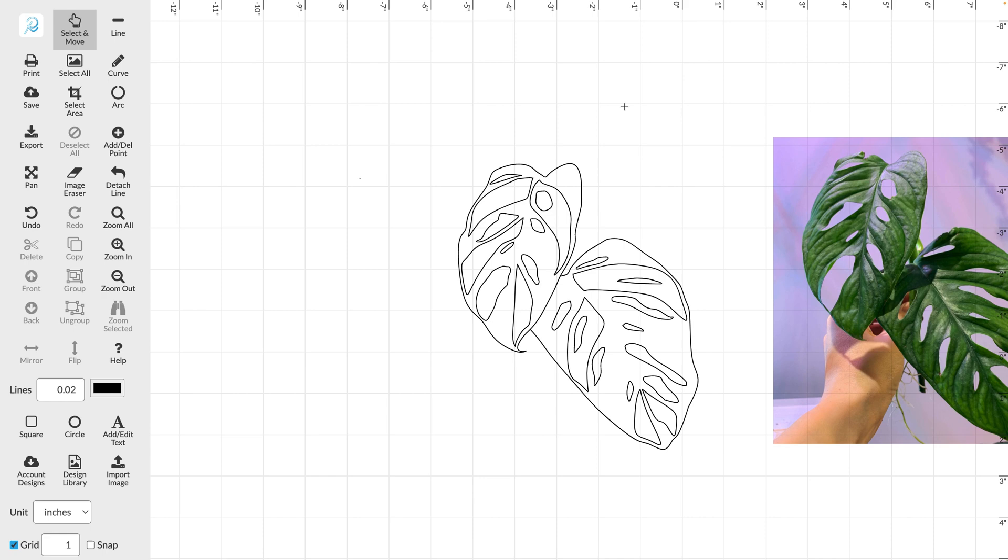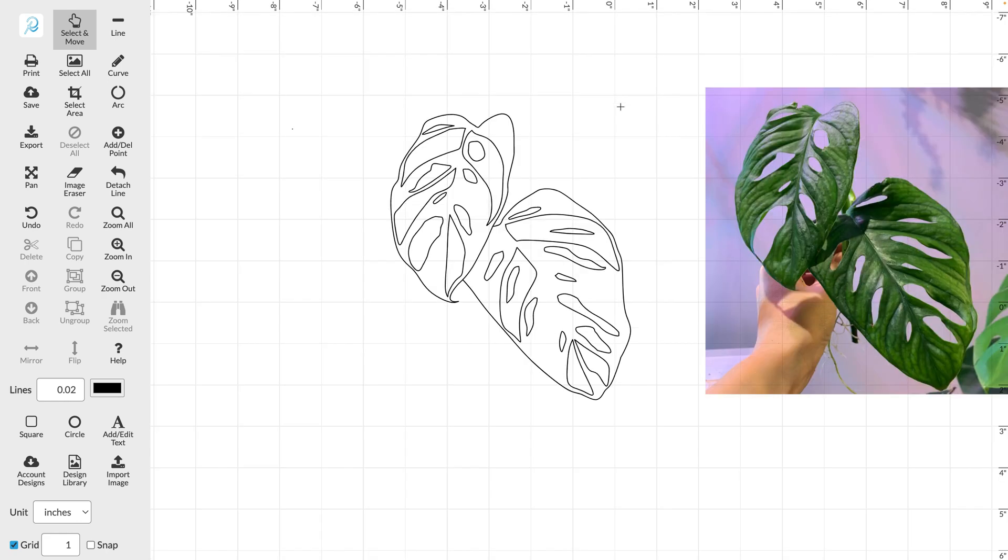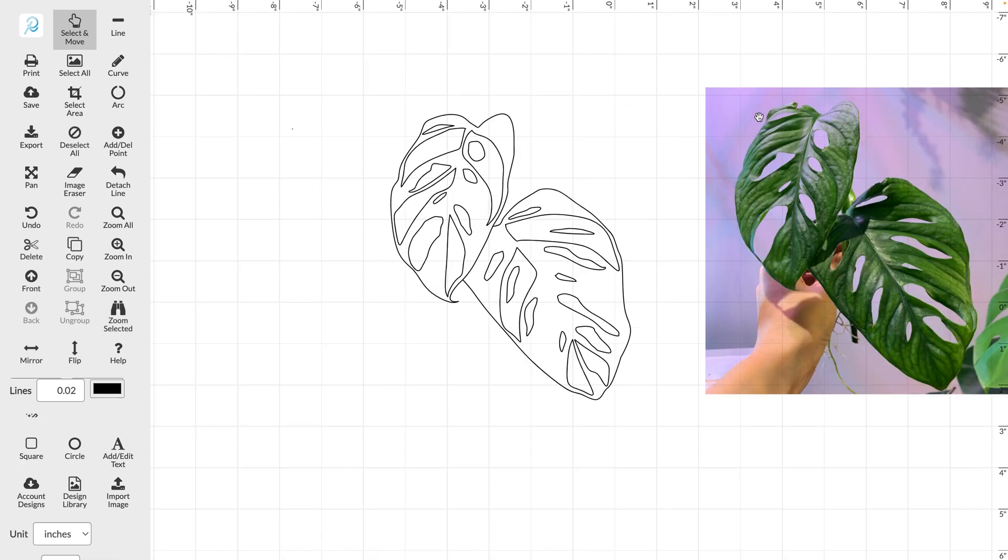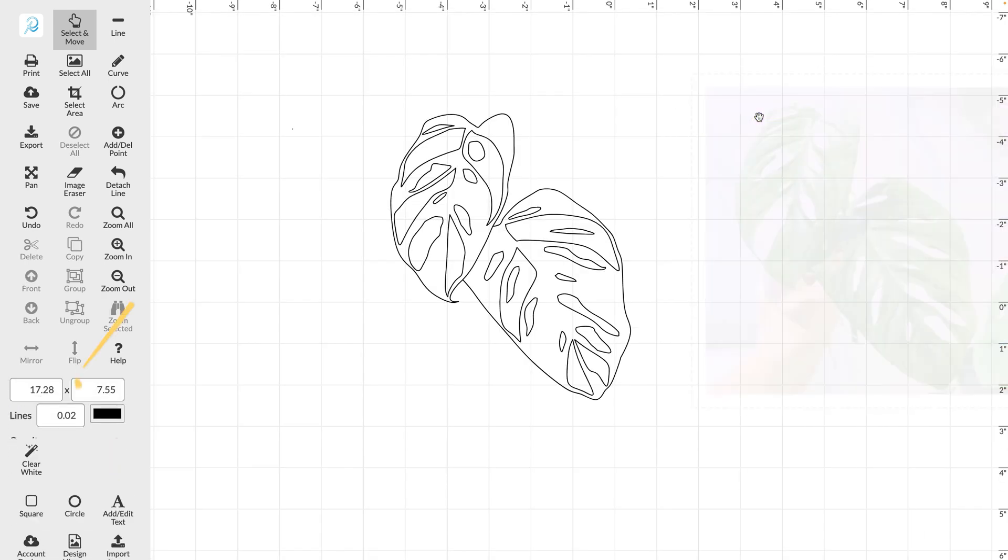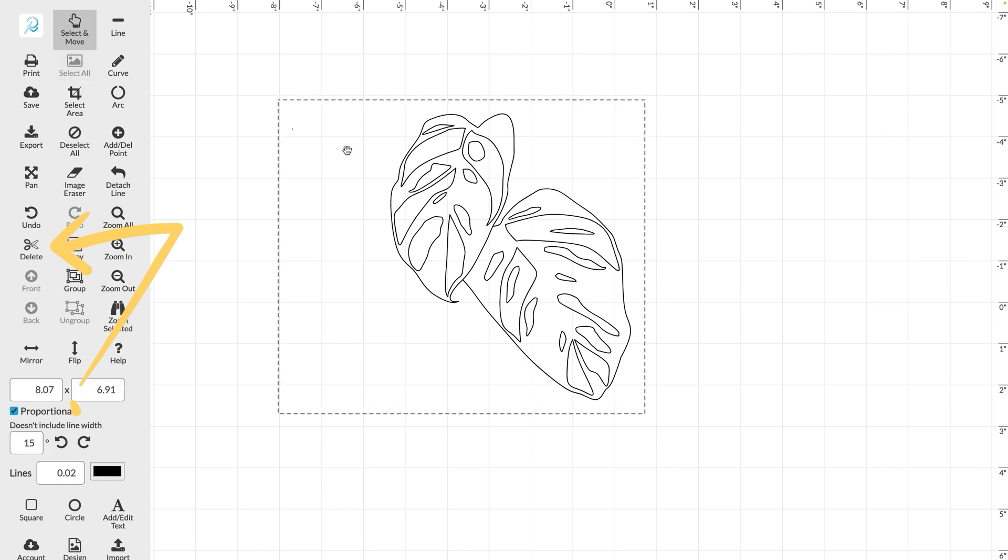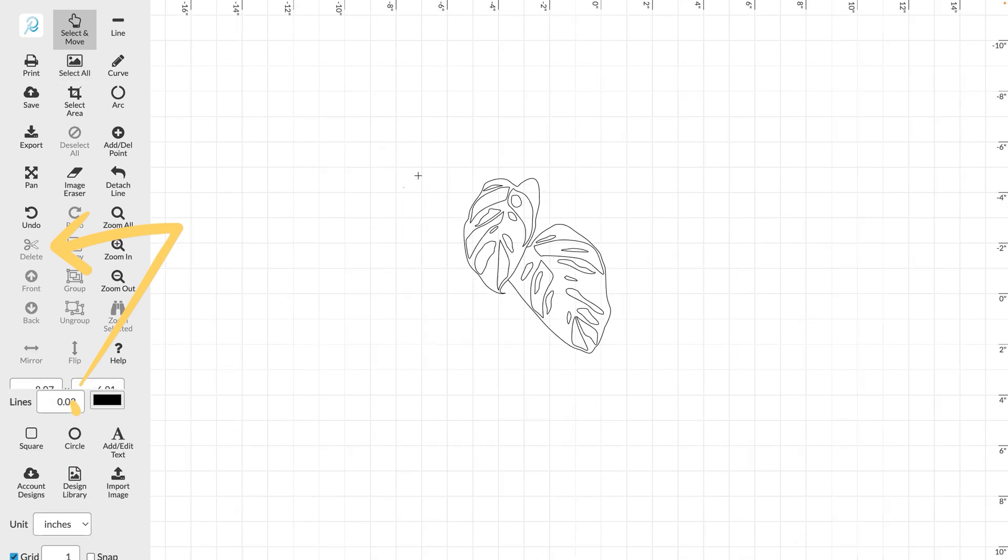If you want to delete your original image all you have to do is press delete on your keypad or go to the left and press our delete button.